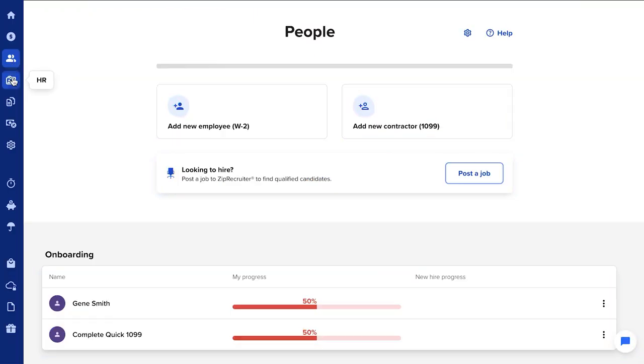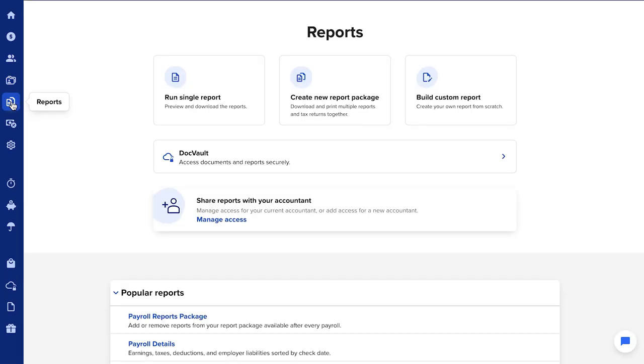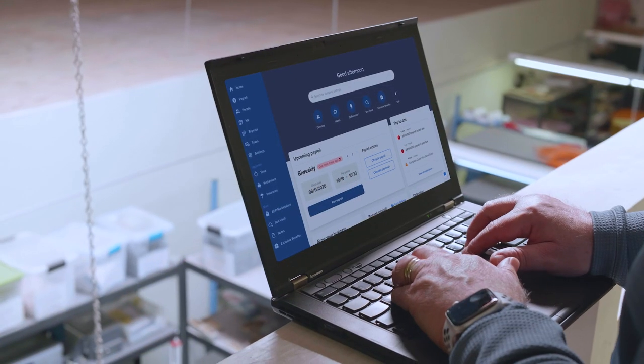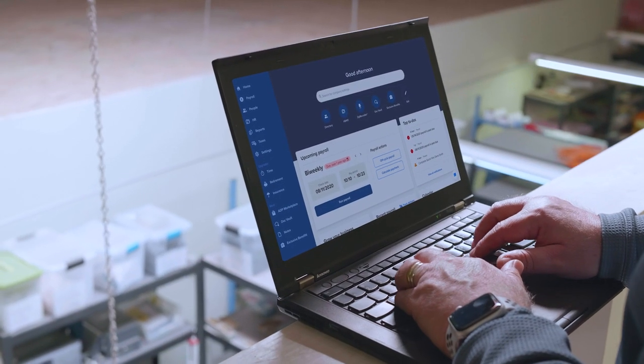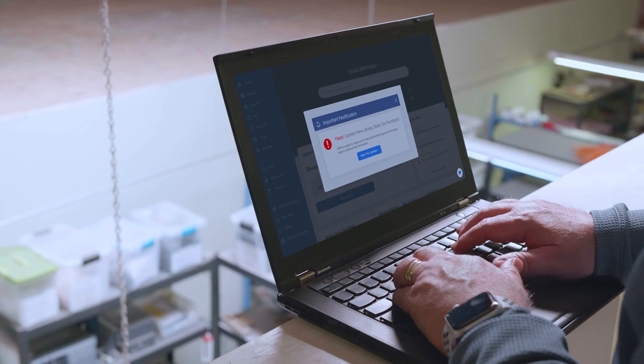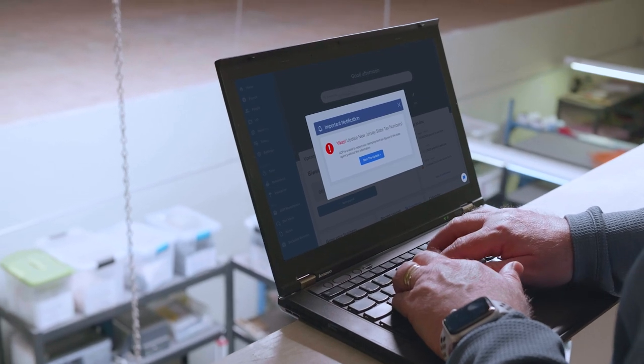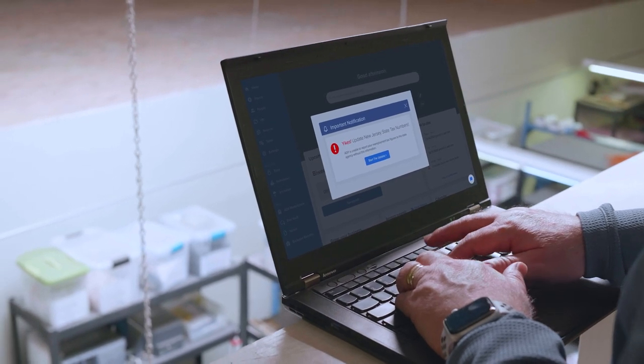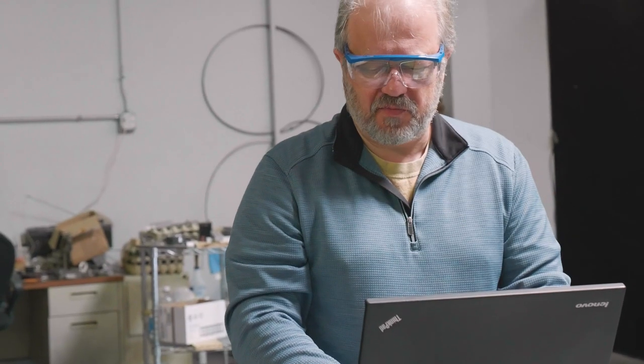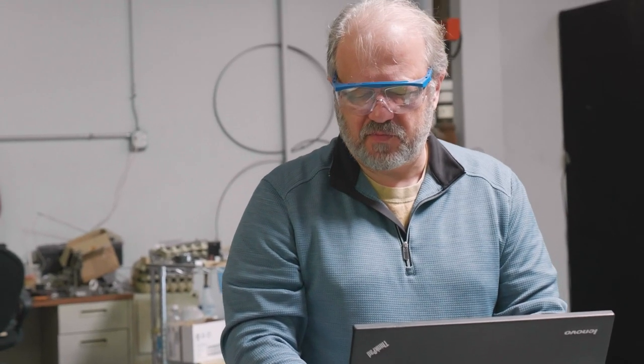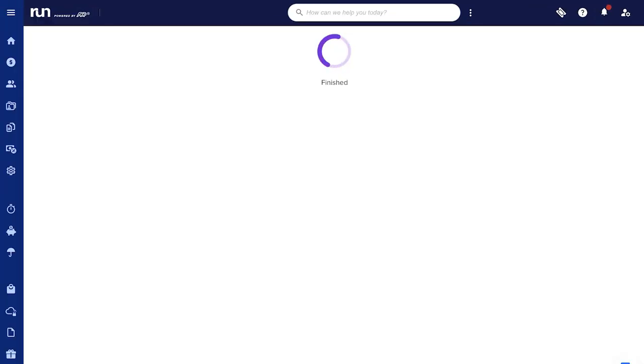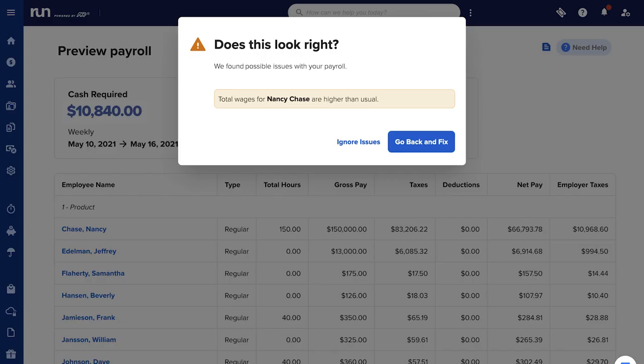RUN is a really intuitive system. I love the way RUN dashboard alerts me to potential errors proactively. Warning messages that say the pay for this period exceeds normal pay. To me it's very useful.